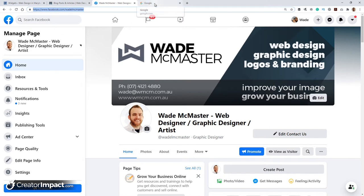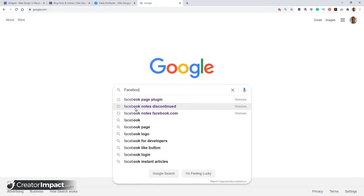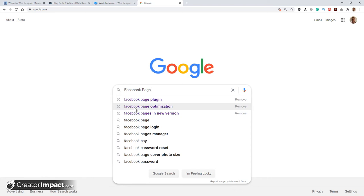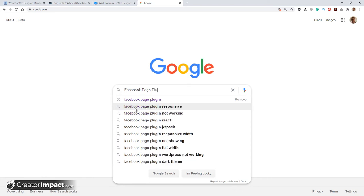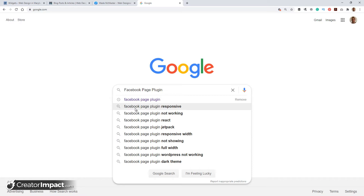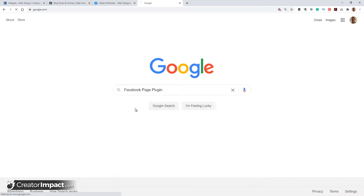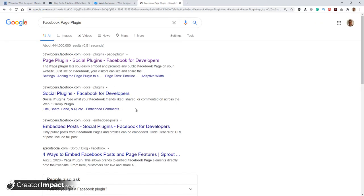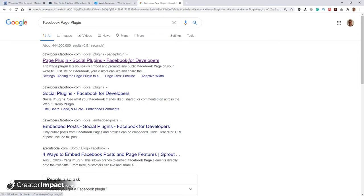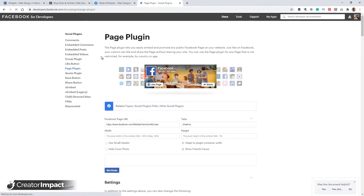I'm going to go over to Google. I'm going to search for Facebook page plugin. And we're not looking for, despite how this looks, we're actually not looking for a plugin. It's actually just a bit of code that we copy and paste quite easily. So the first one we get here is page plugins for developers.facebook.com. Facebook page plugin, social plugin, Facebook for developers. We're going to click on that result.